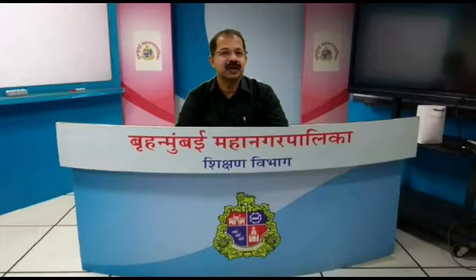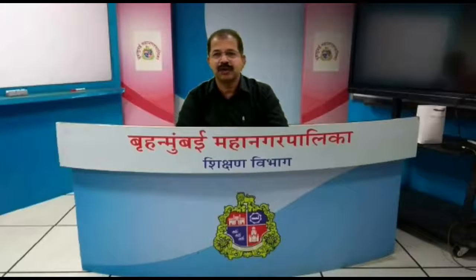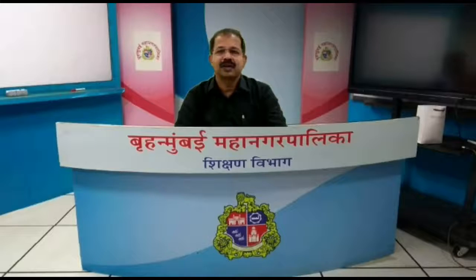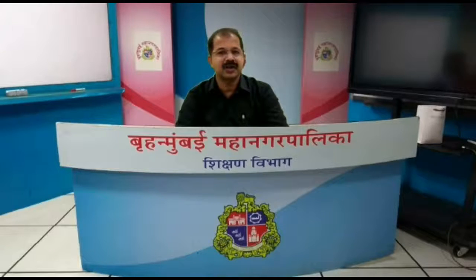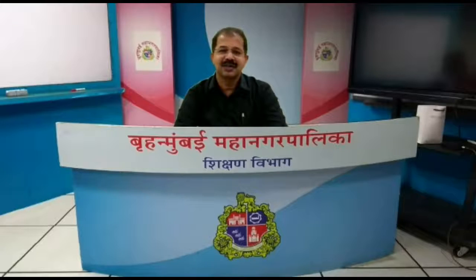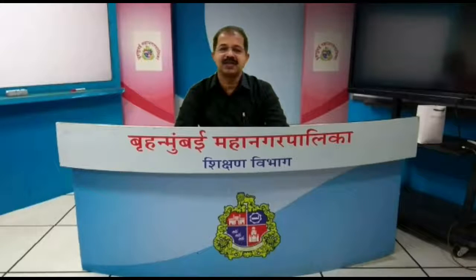Dear students, welcome to the virtual classroom of Municipal Corporation of Greater Mumbai. I am Srikumar. This class is for 9th standard students, and the subject is Mathematics. Let me begin the class.